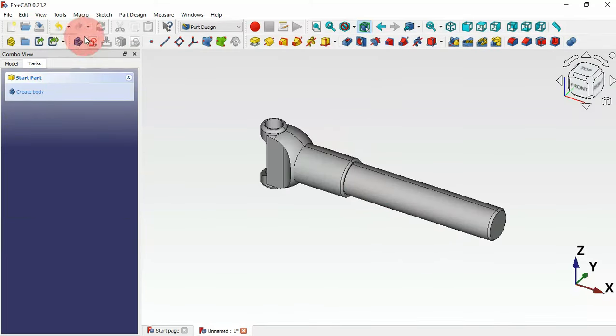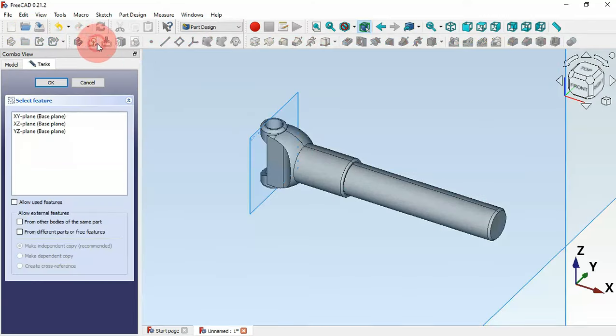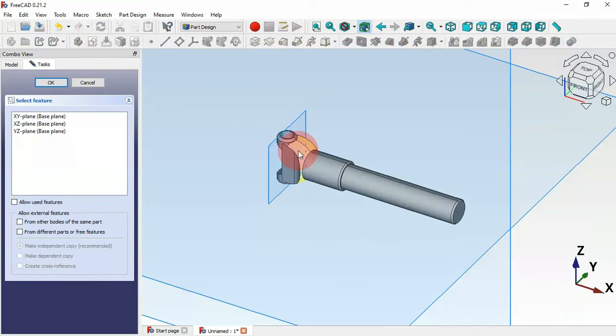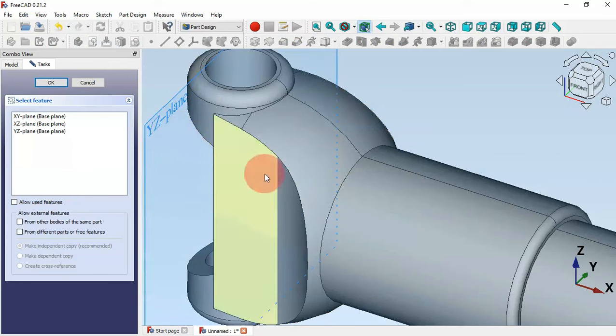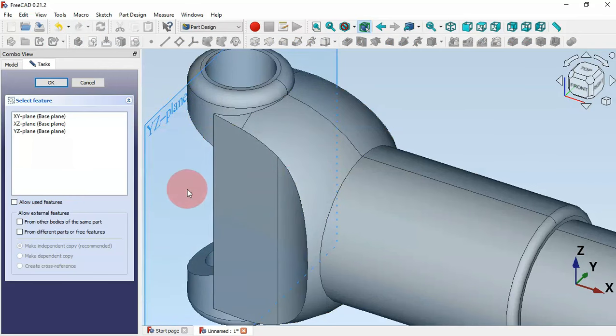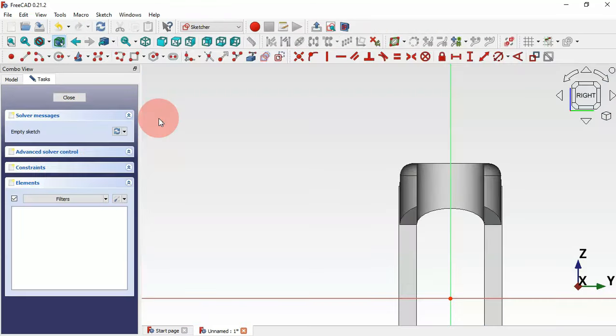Now let's create another sketch — this time in the YZ plane. Select this plane.